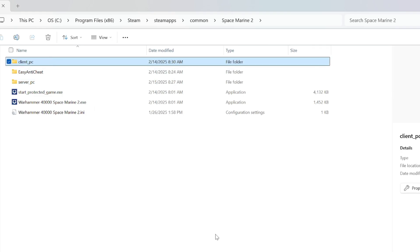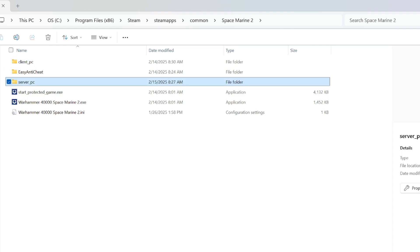Client PC has files that handle everything on your computer, so everything that you're experiencing, everything you see, so things like UI elements are handled on the client. In Server PC, we have everything that actually runs and works the game, so like bot behavior and AI director, it's all in here, it's all controlled in here.